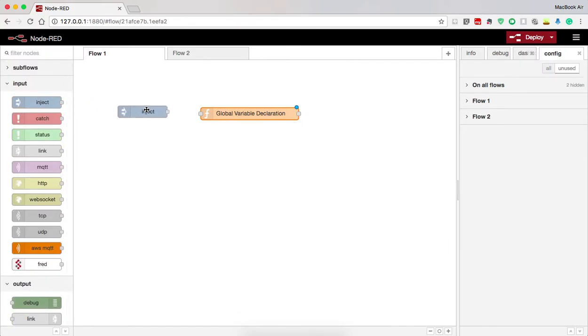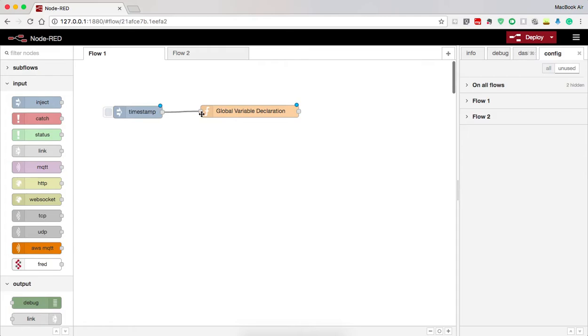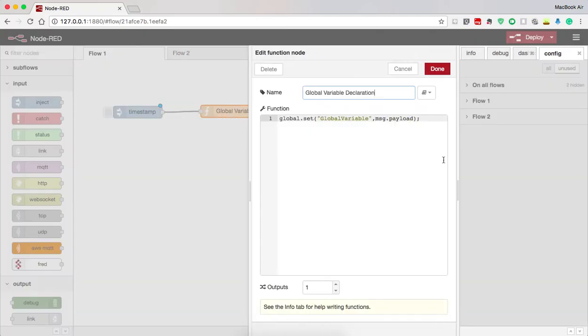Then I use an inject node to inject the timestamp into the function. I can inject anything as I have declared message dot payload.